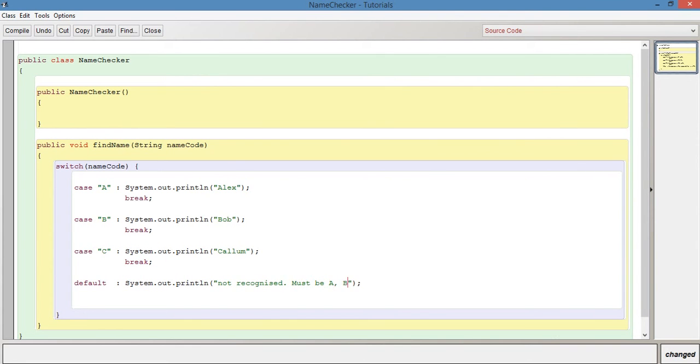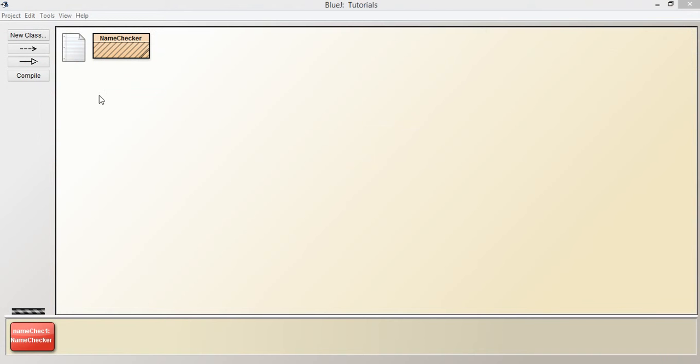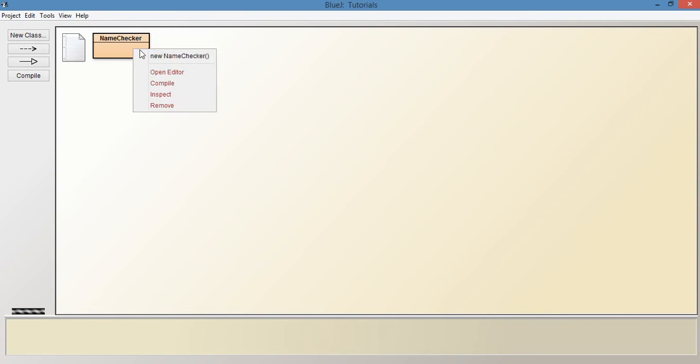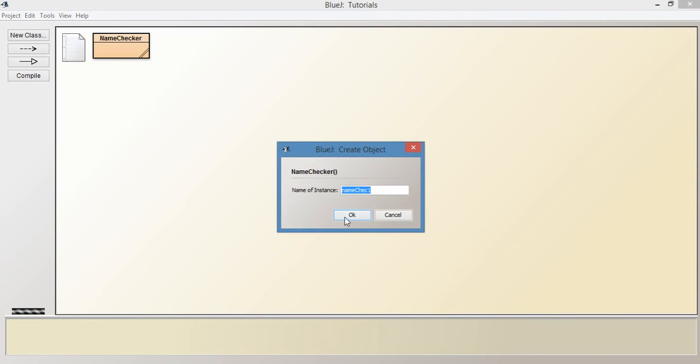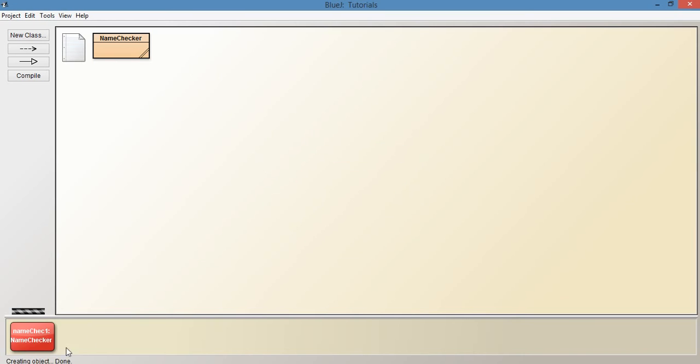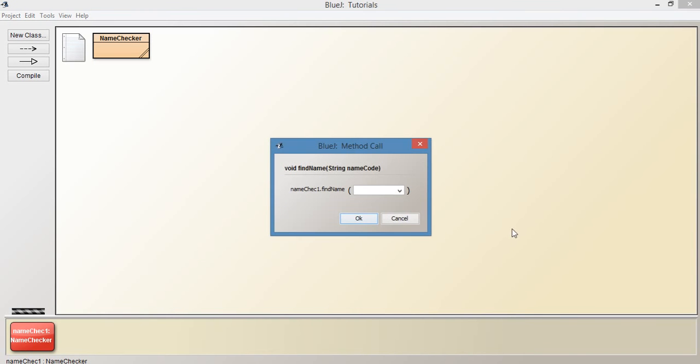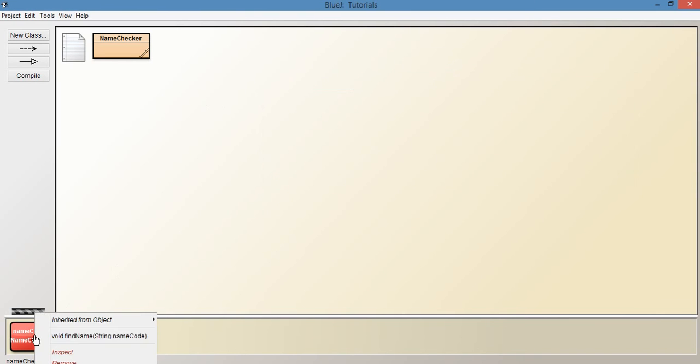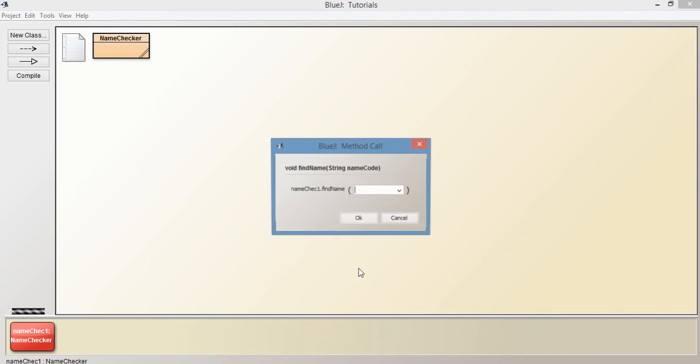Let's compile this. Let's create a new instance of the class and call findName. We need to add the parameter in speech marks because it's a string. Let's say A, click OK, and it prints out Alex. Let's try it now with C.